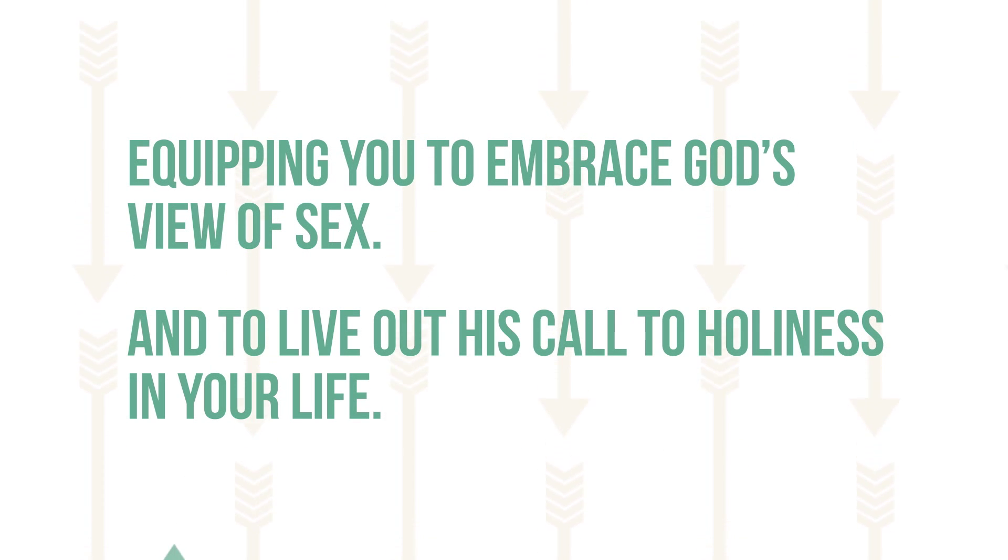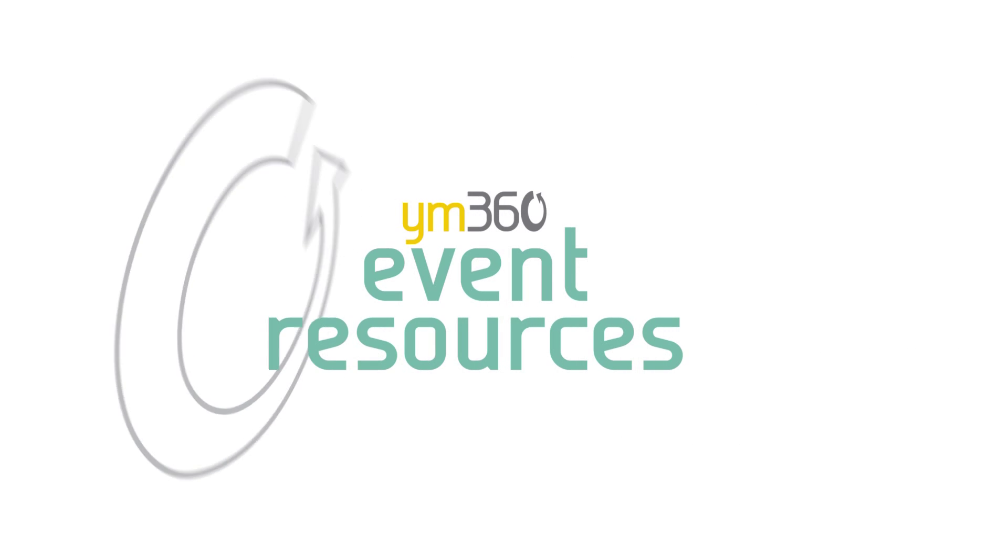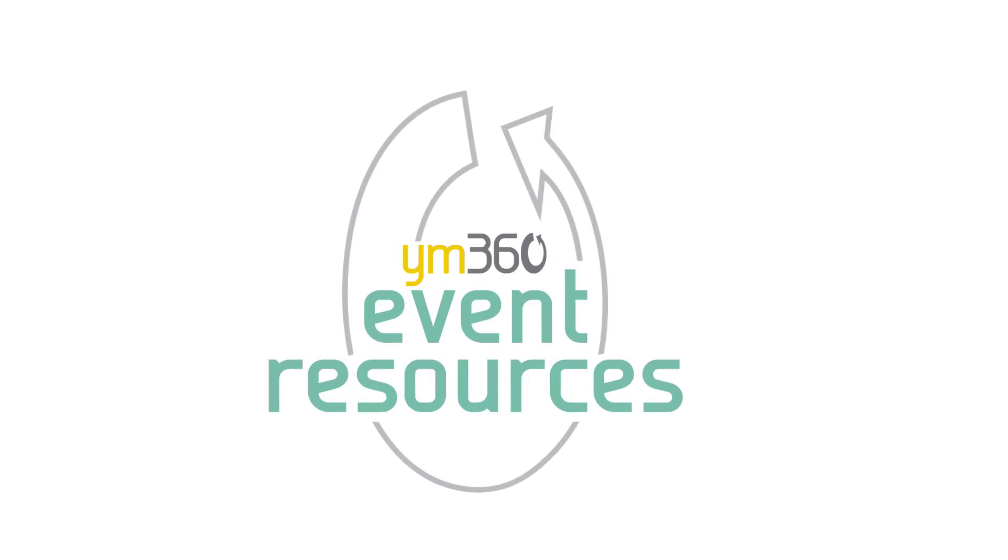Live Different, equipping you to embrace God's view of sex and to live out His call to holiness in your life.